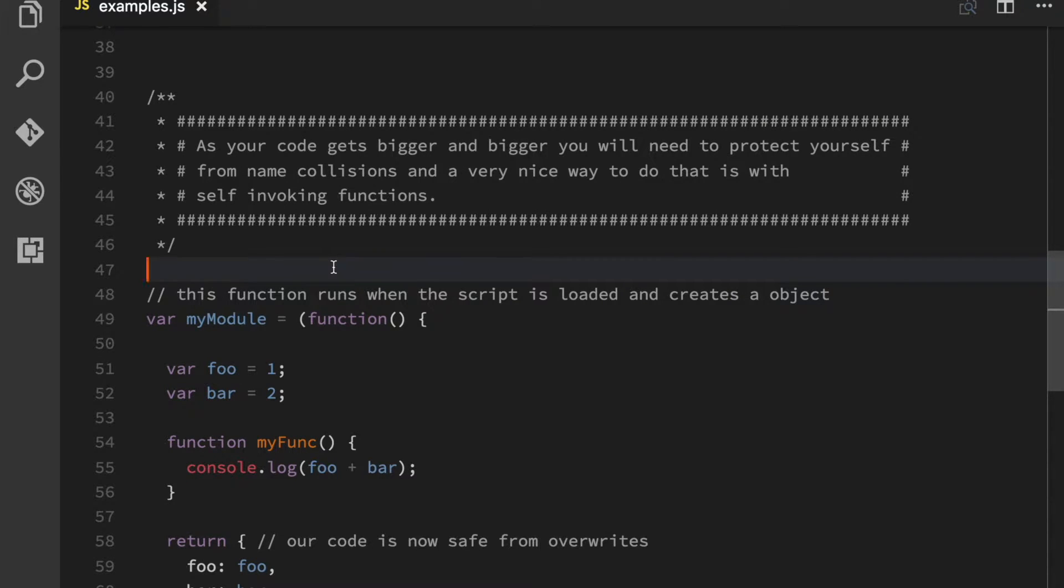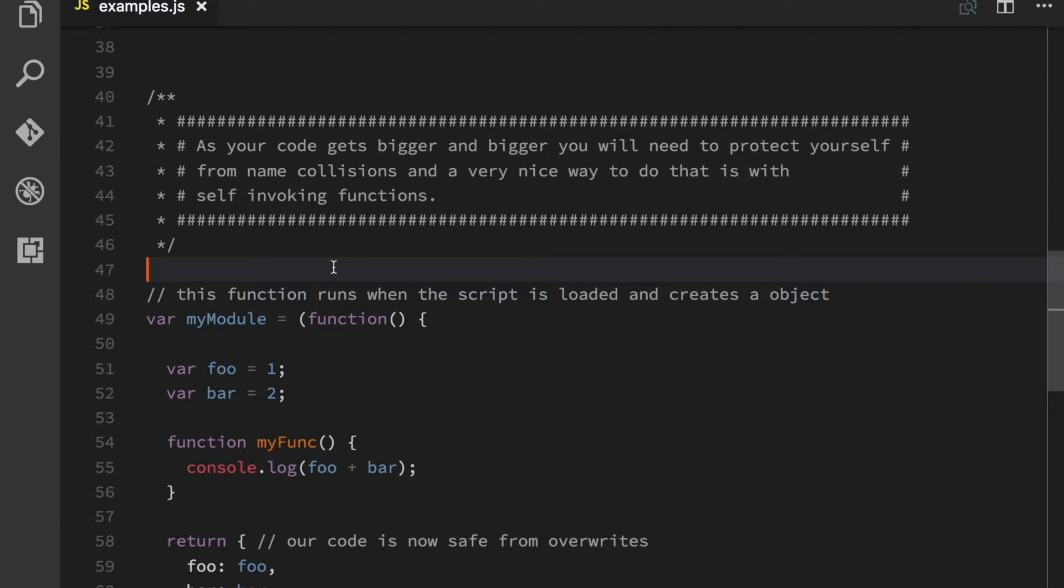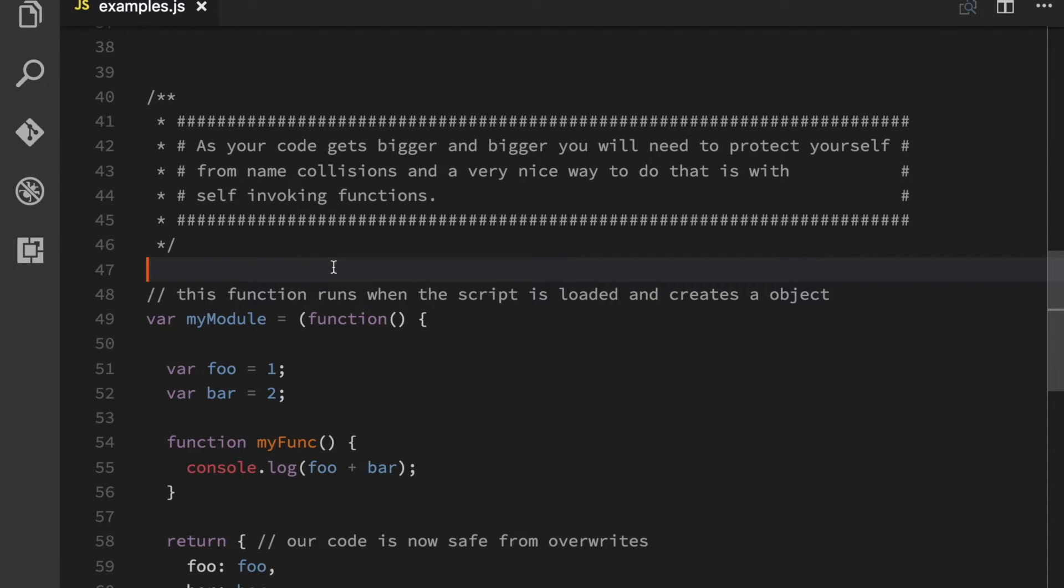One of the most powerful constructs that we have in JavaScript is self-invoking functions. And you use these to create a module. So a module is just a piece of logic or a set of functions and variables that are namespaced under some name.